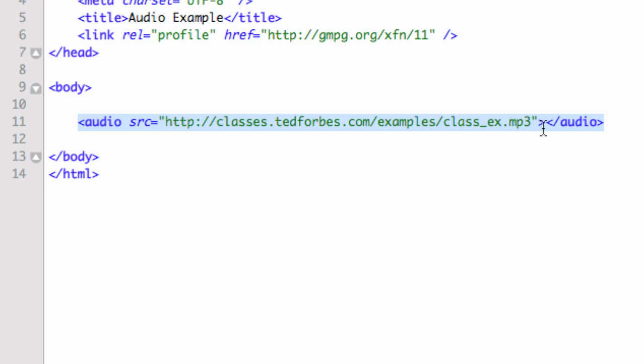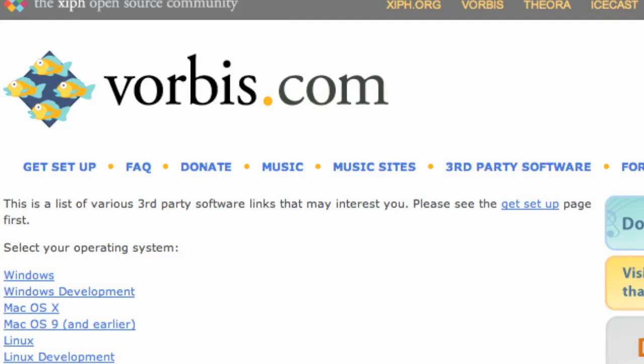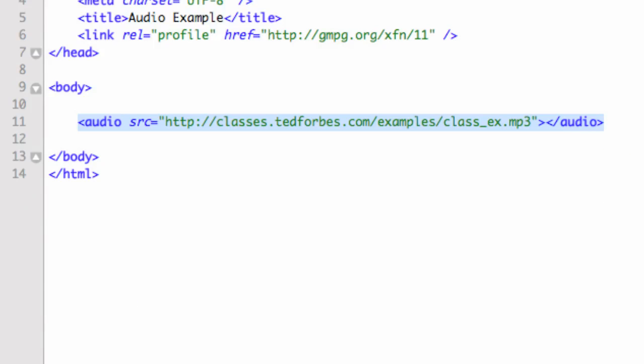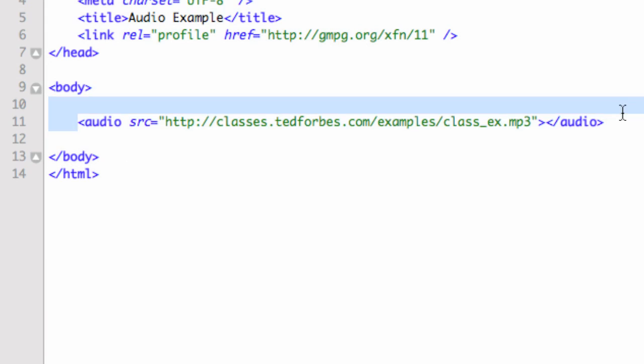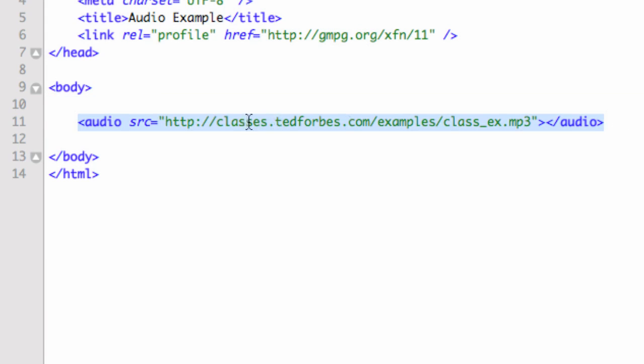Let's go back to our original example. I'm going to be testing this in a webkit browser, my example being Safari, but you could also use Google Chrome for this. What we're going to do is our original example where we just have the audio tag and our source equals, and here's our file that lives on the internet.